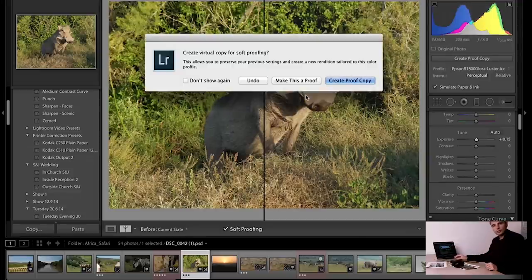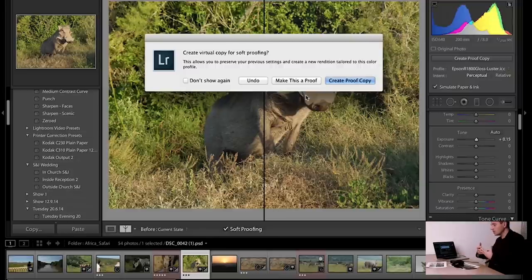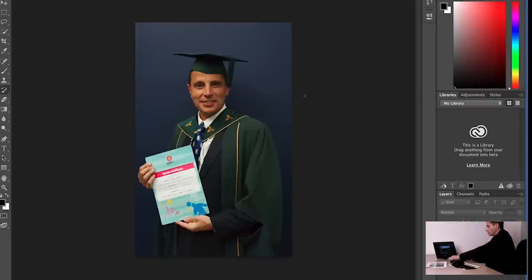We can make a proof copy of that within Lightroom. That's the way we can work on it within Lightroom. You'd actually produce a new copy of that image and basically be able to send that off to the printer and know how it's going to come out.